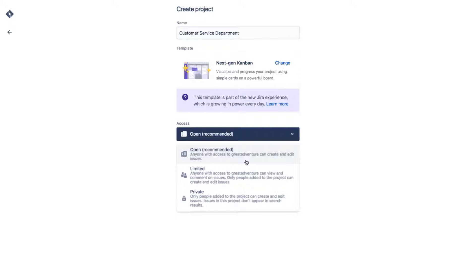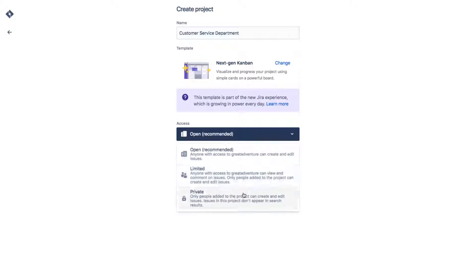Open means anyone with access to the Jira Cloud instance can create and edit issues in the project. Limited means that anyone with access to the Jira Cloud instance can view or comment in issues, but you have to add people to the project for them to be able to create and edit issues.